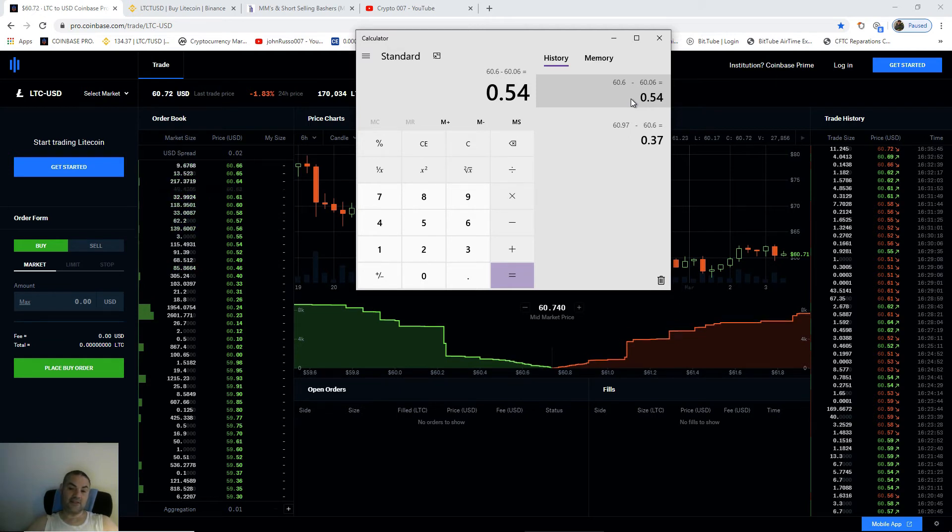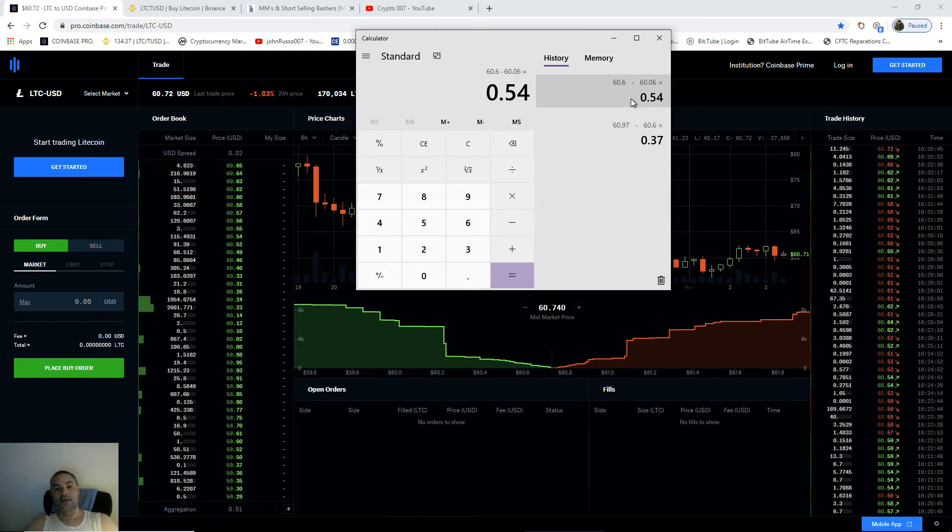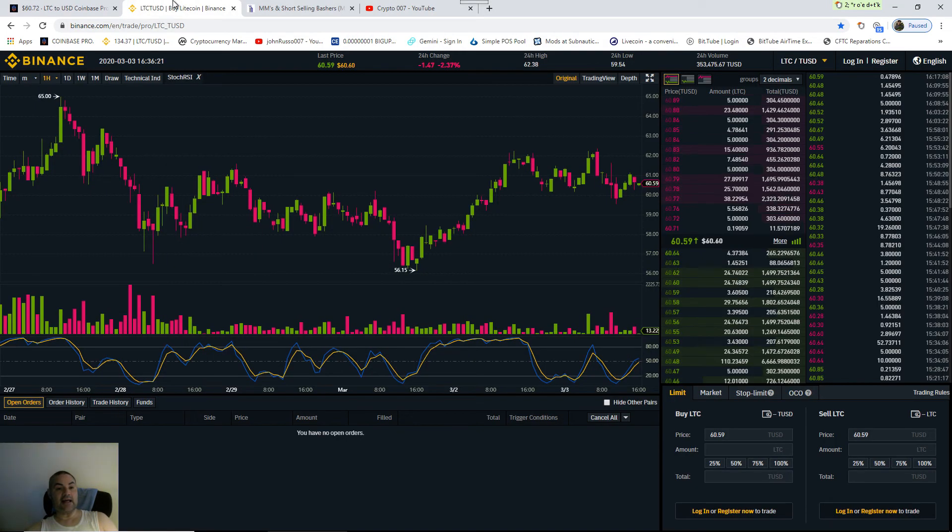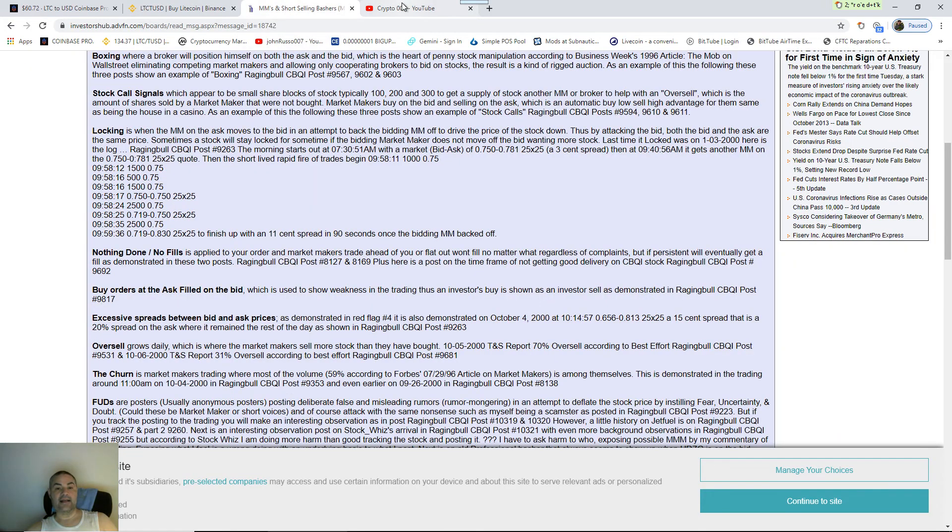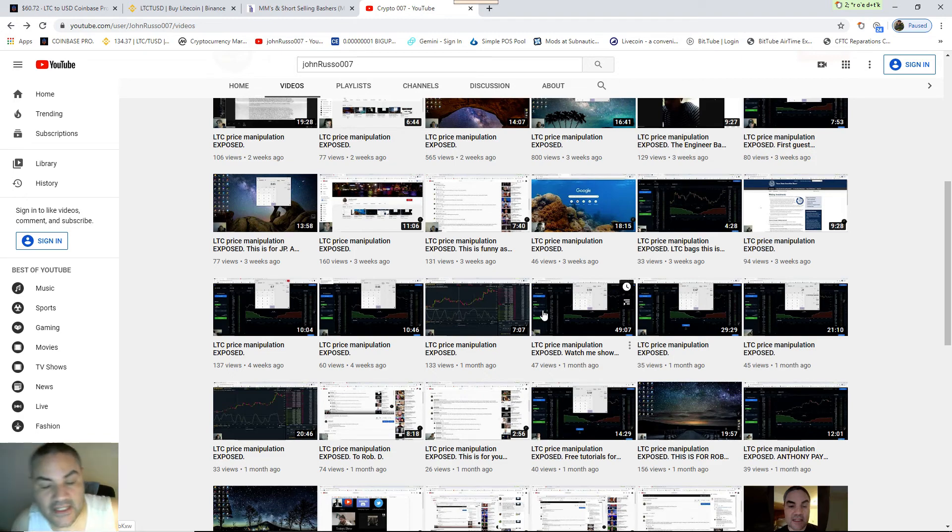And then what happens to the investor? He gets robbed. So that's the best I can show you, people. Everything is here. Now it's clear as day. I got it all soup to nuts. People are still watching those two key videos.